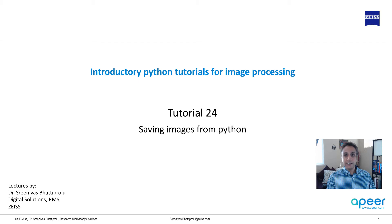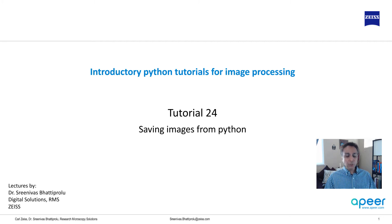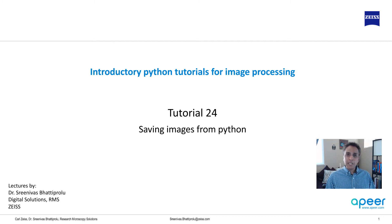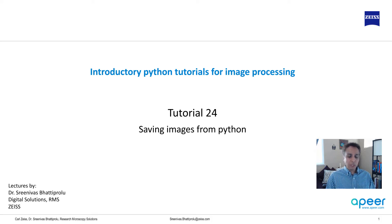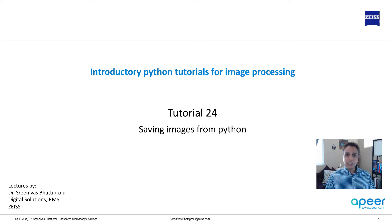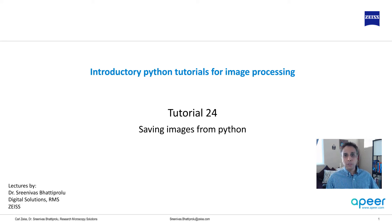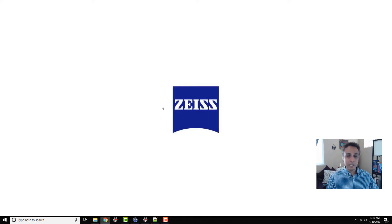This tutorial will show you the process of saving these images from Python onto your hard drive. The two primary libraries we'll focus on are scikit-image and OpenCV. I'll also show you how to save images using pyplot and tifffile. Let's jump into Spyder and start looking at a few ways to save these images.